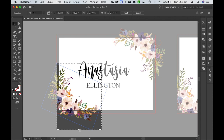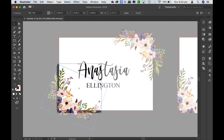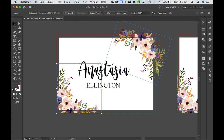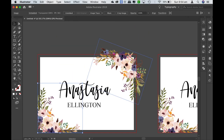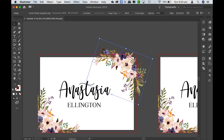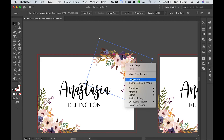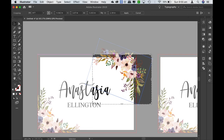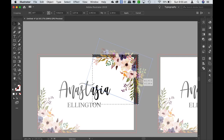I only need to do two sides for this particular design, and then once I'm happy I click apply. I'll do the same thing with this other image — click on it, right click, go to crop image, then move the guides again towards the bleed and click apply.